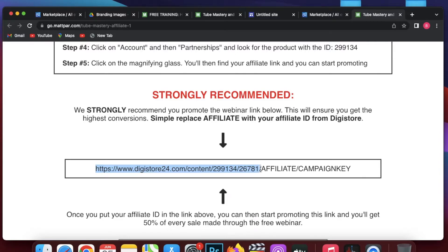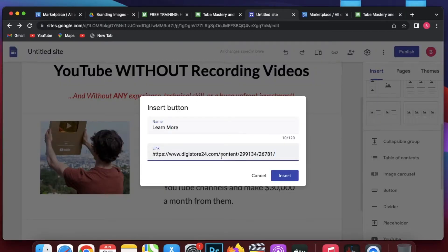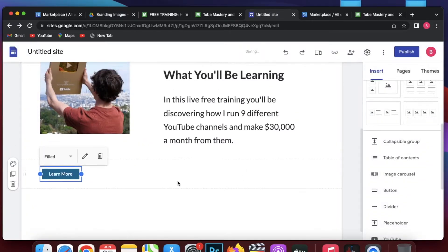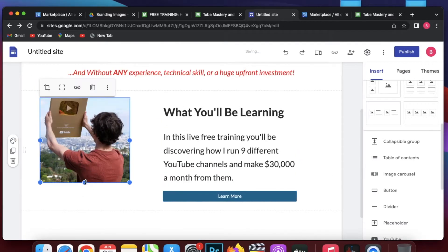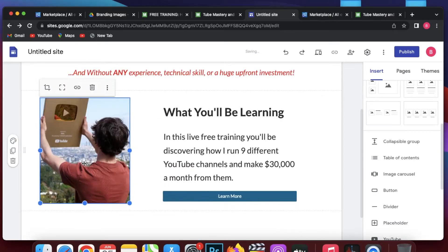They recommend using the affiliate URL format shown here. I will copy this URL and add my affiliate ID. I go back to Google Sites and paste the URL, adding a fake affiliate ID — for example, 'abc123'. Then I click on insert. I get a basic default button and I place it in position.